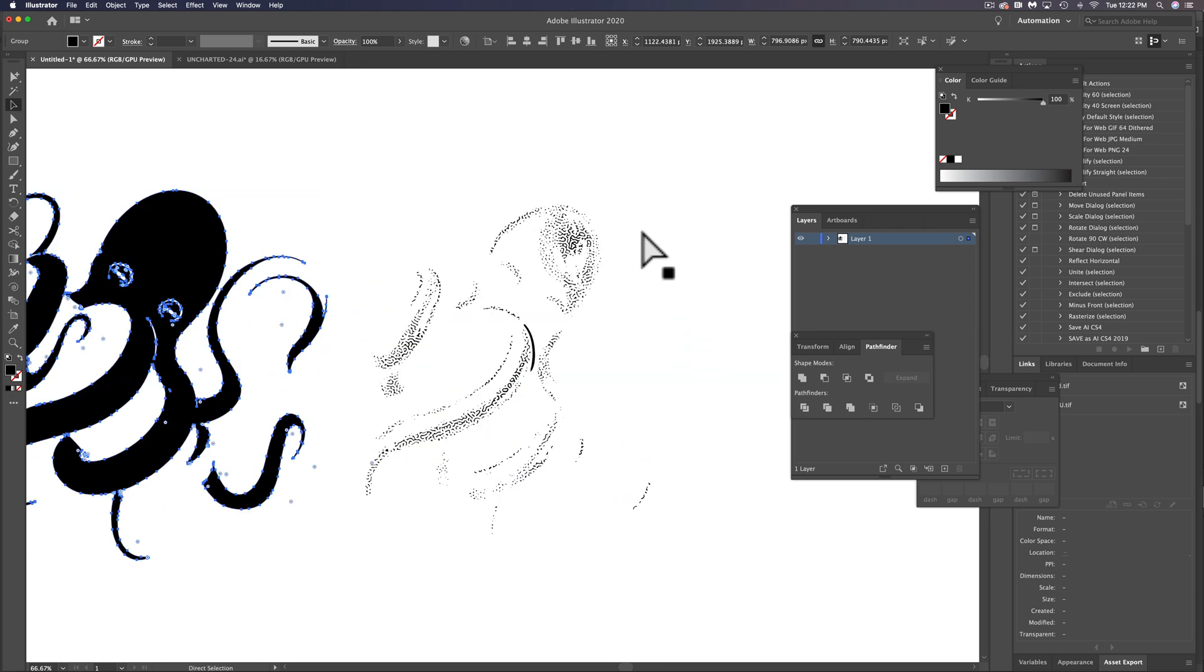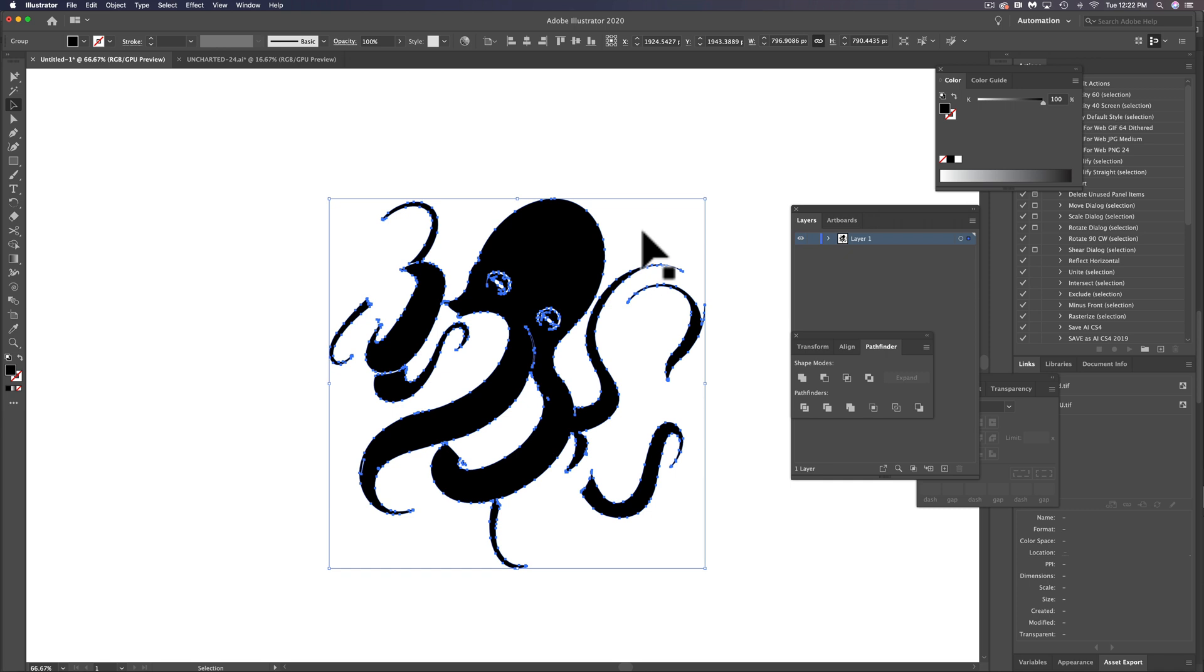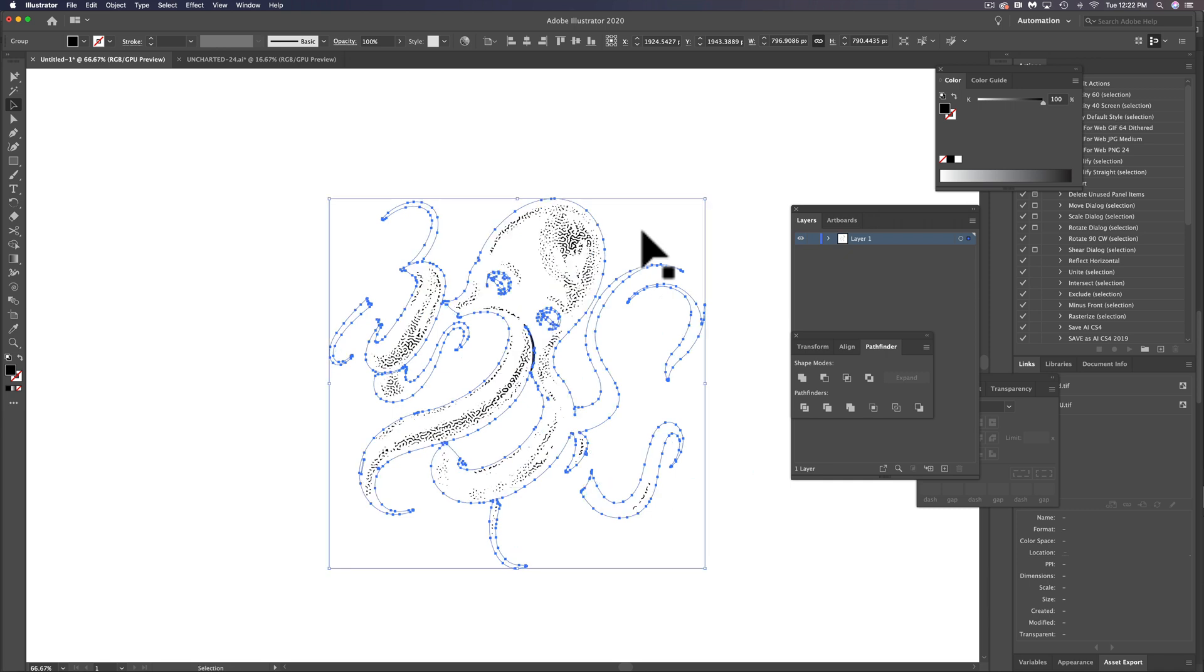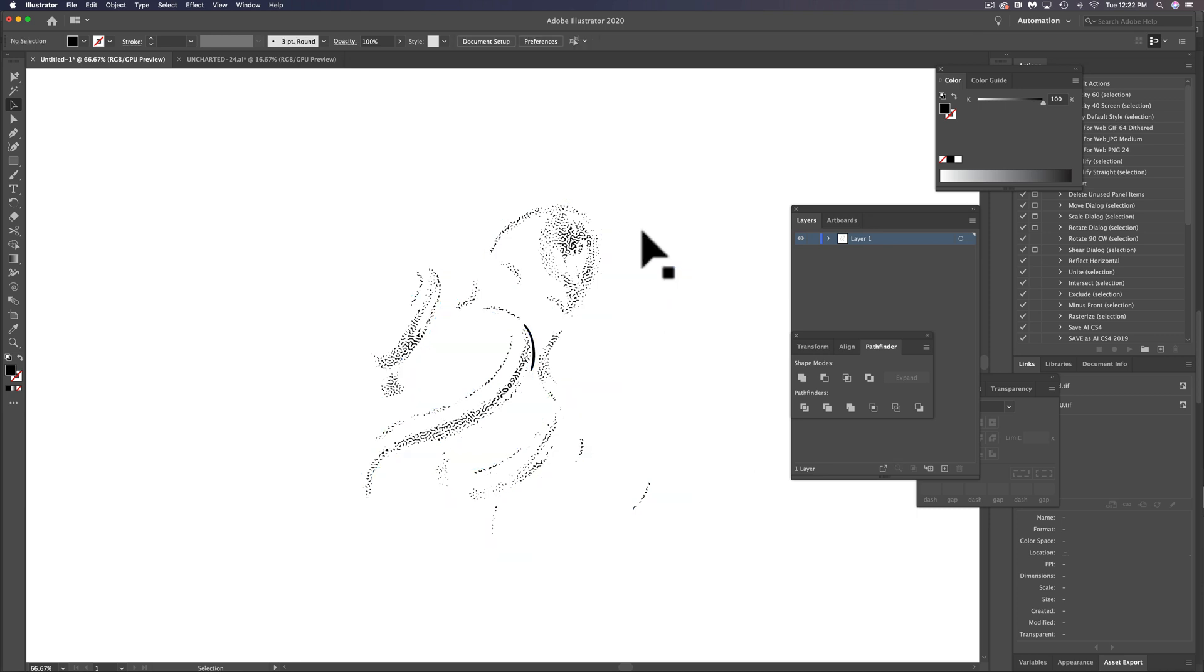So let's move the octopus back where it was, but just send them to the back there. And I'm going to hit Command or Control two to lock that layer.